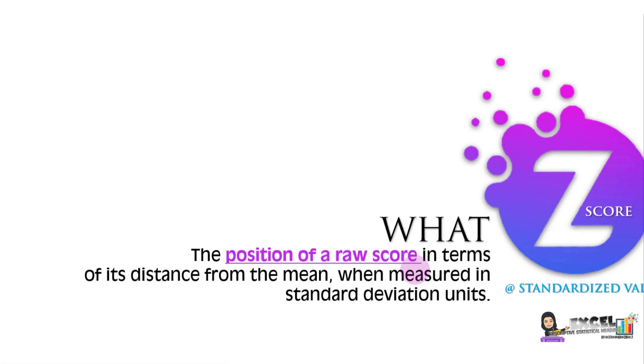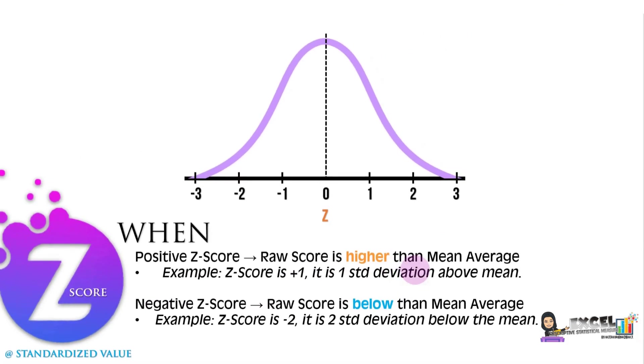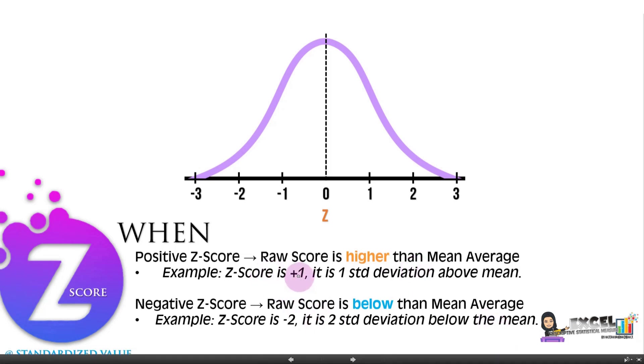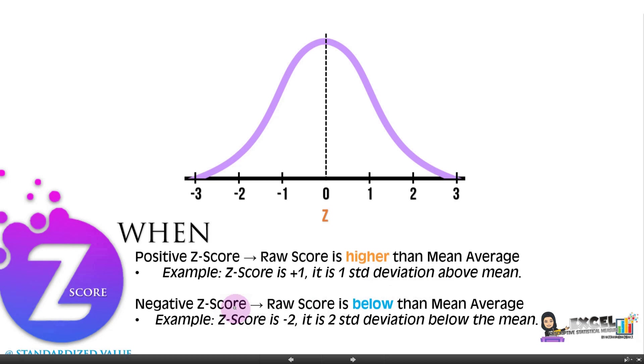The Excel function will produce a result either positive or negative. Positive Z-score means the raw score is higher than the mean average. For example, positive one means it is one standard deviation above mean. Negative Z-score means the raw score is below the mean average. For example, negative two means two standard deviations below the mean.